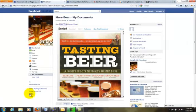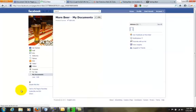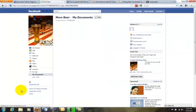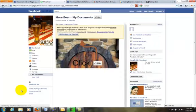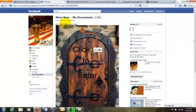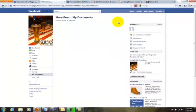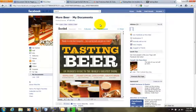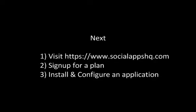Here you can see the document. Let's click Unlike to see the behavior for non-fans. Click Like again to see the document. Thank you.